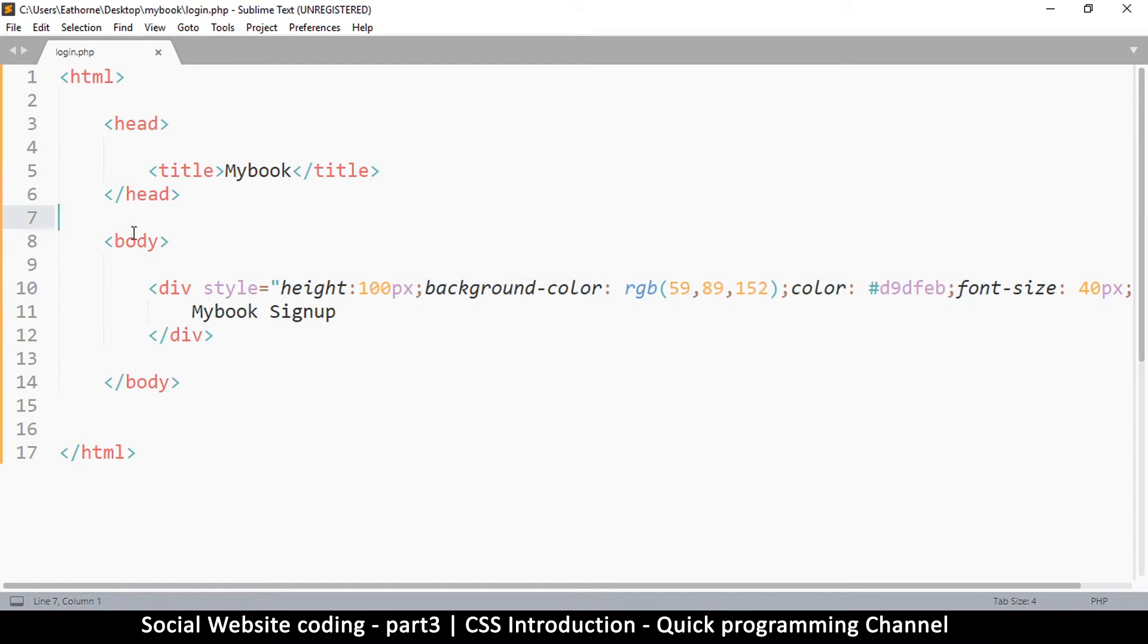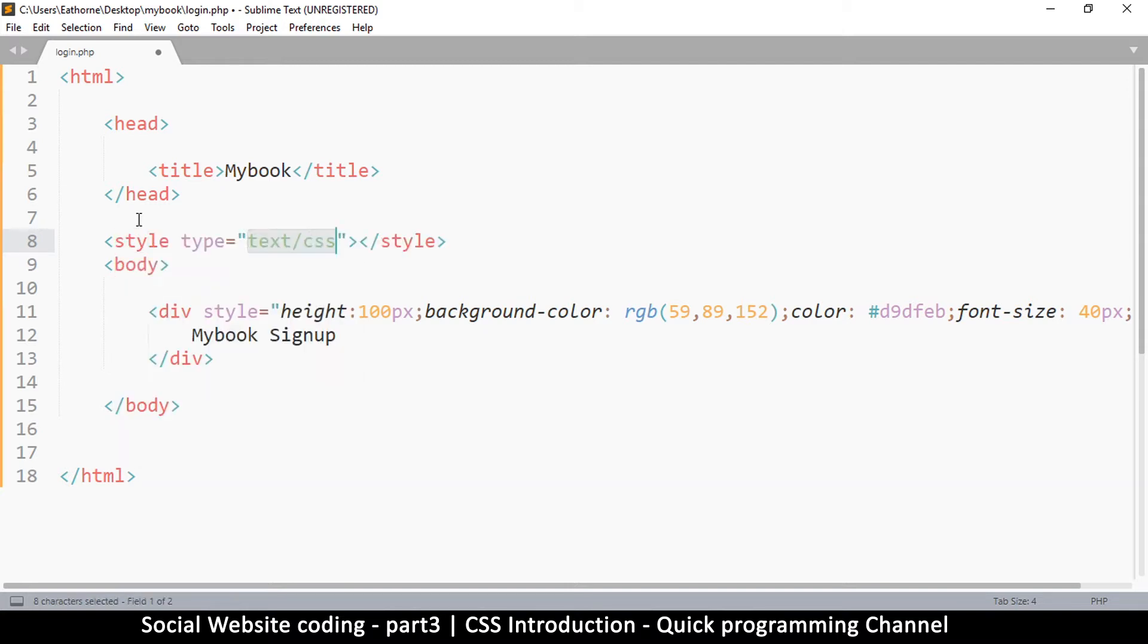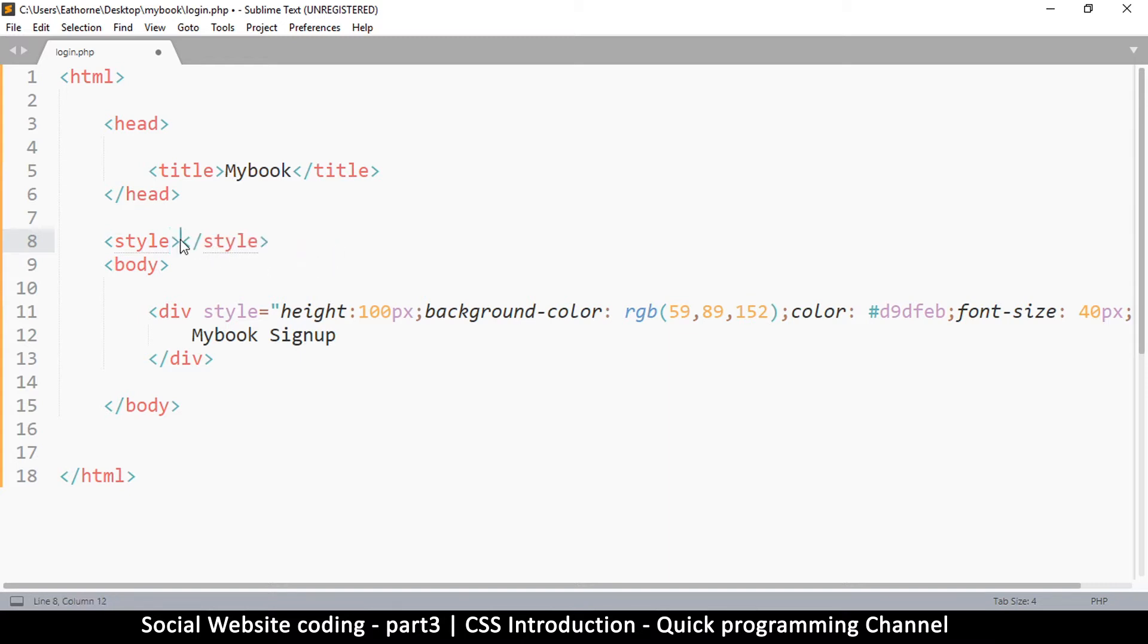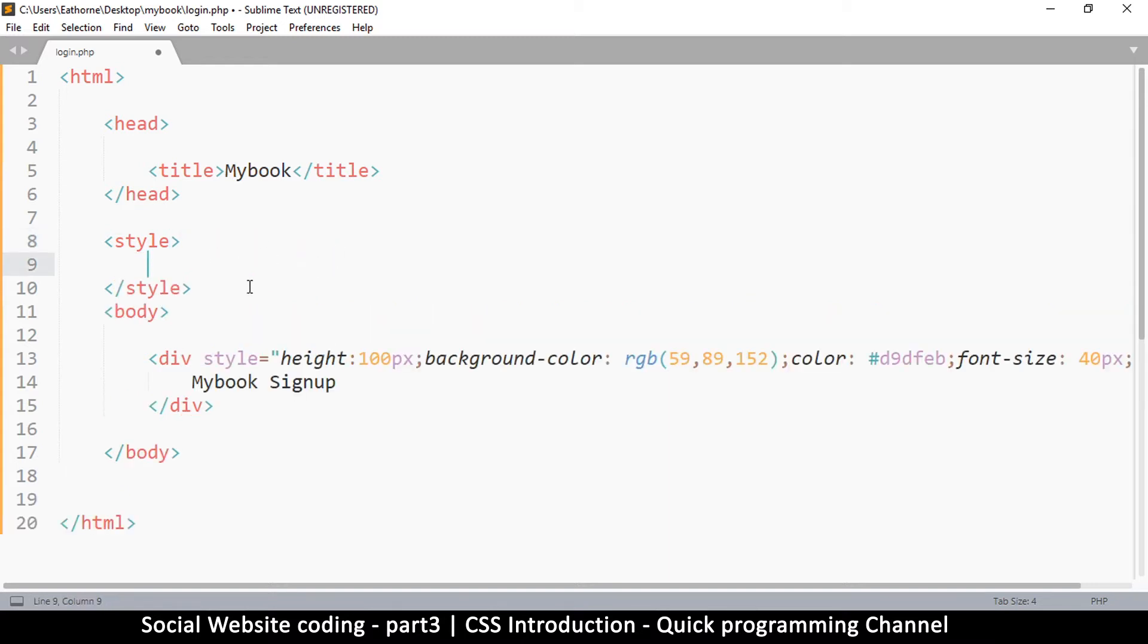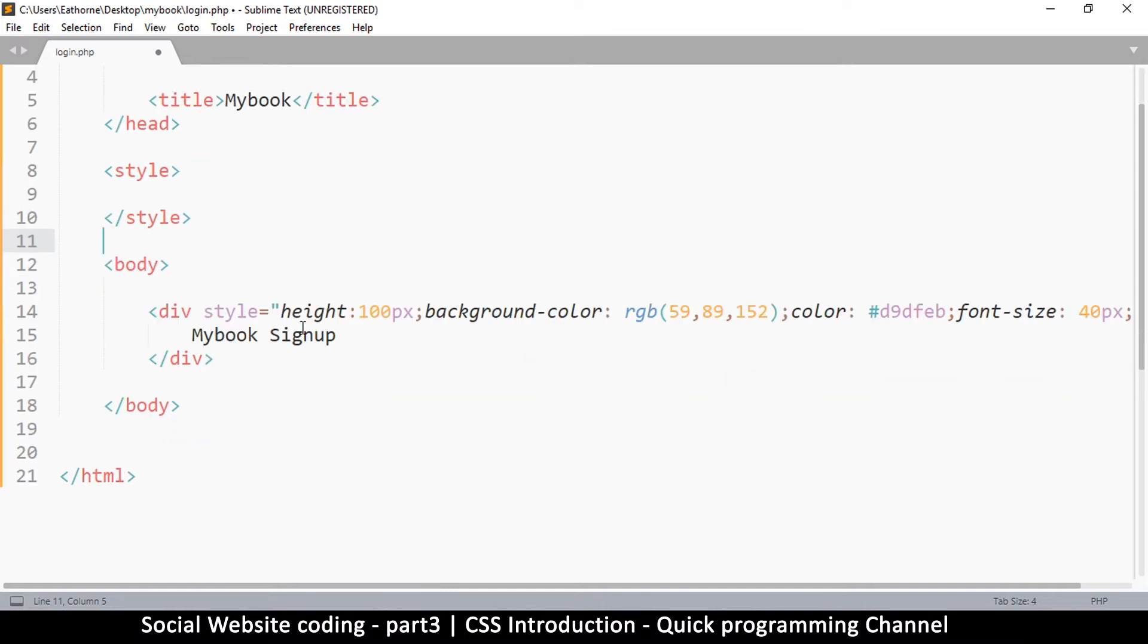Let's go up here before the body tag, between the body and the head, and put another tag called style. You don't need to type this part, that's fine. Let me just remove that, it's unnecessary these days.